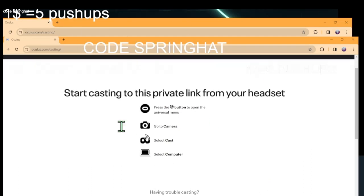I have already signed in, so I just need to press the button. But if you're not signed in, you're going to have to enter your email, and it's going to send you your code. Then you're going to be here, like me.